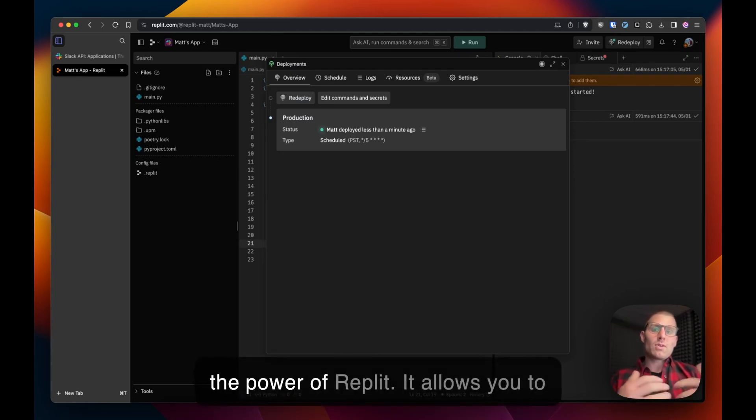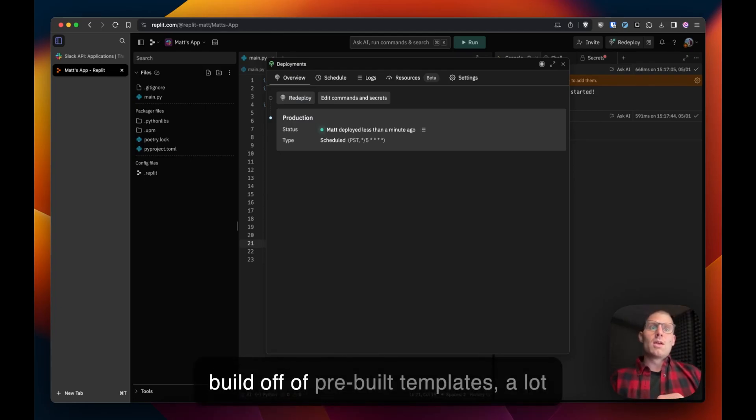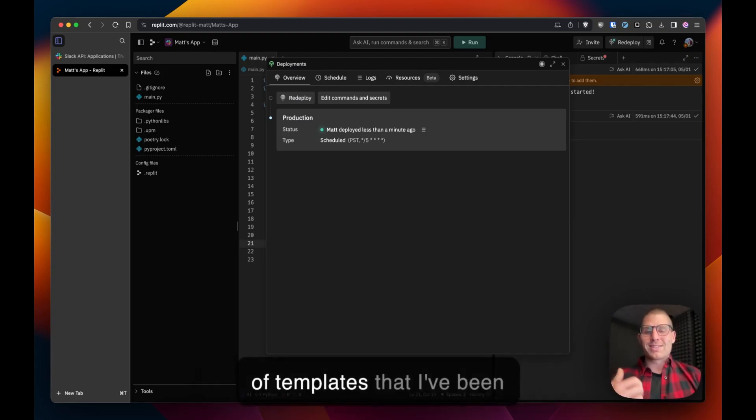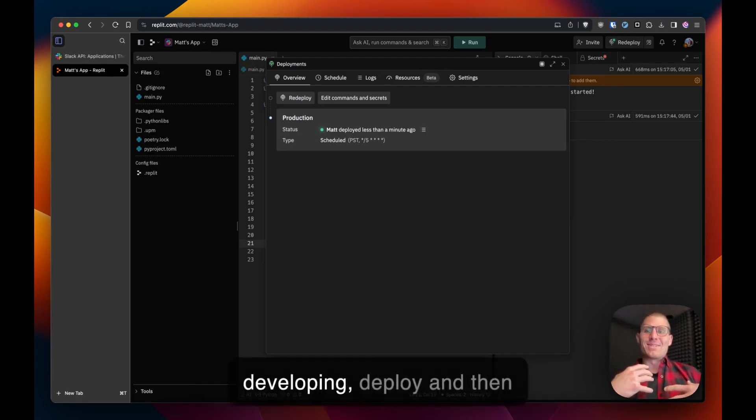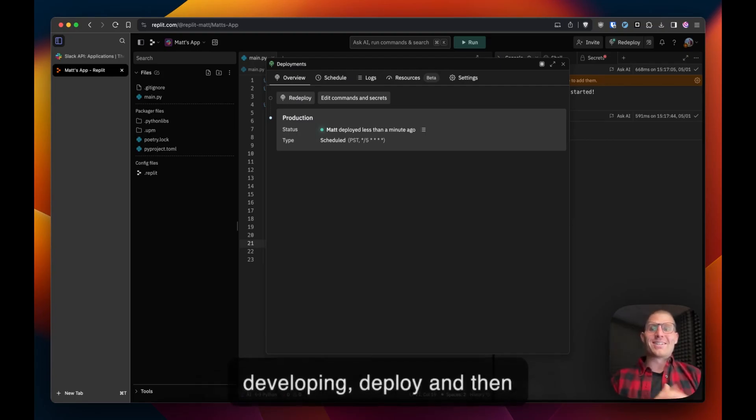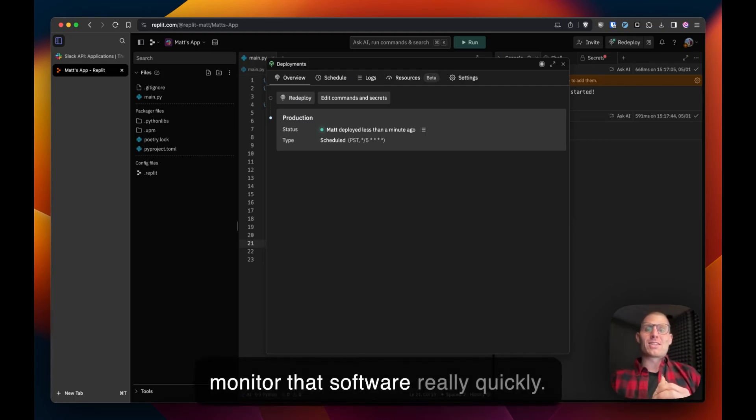And that's really the power of Replit. It allows you to build off of pre-built templates, a lot of templates that I've been developing, deploy and then monitor that software really quickly.